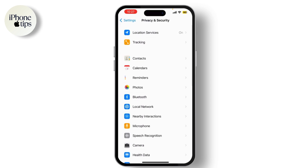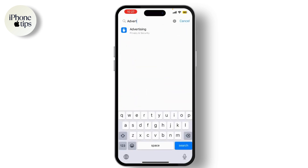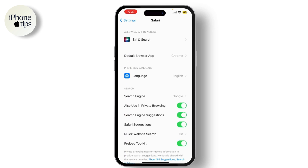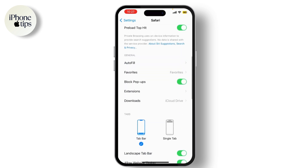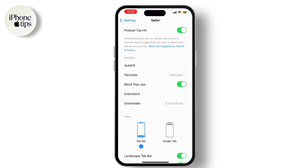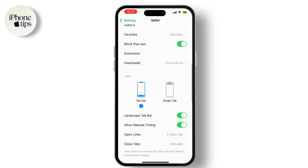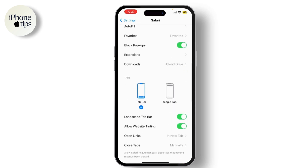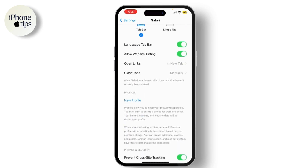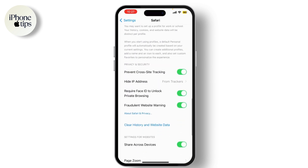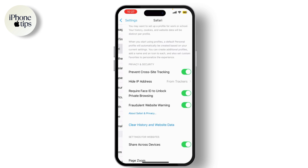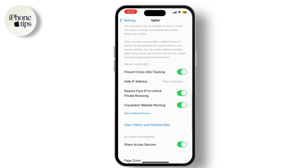In Settings, scroll down and select Safari. Toggle on Block Pop-Ups to stop those annoying pop-ups from interrupting your browsing. You can also turn on Fraudulent Website Warning to protect yourself from malicious sites that might use ads to scam you.